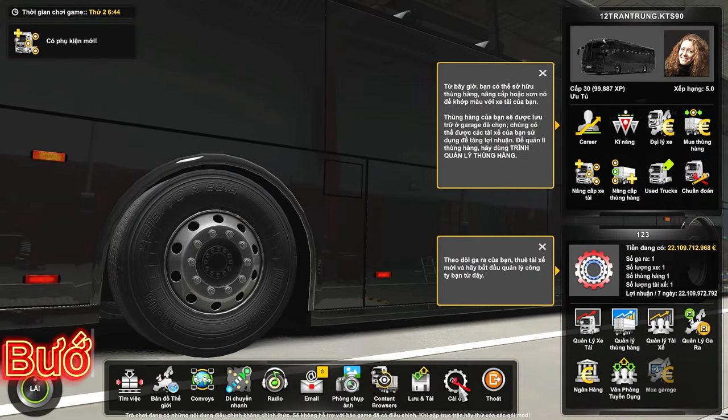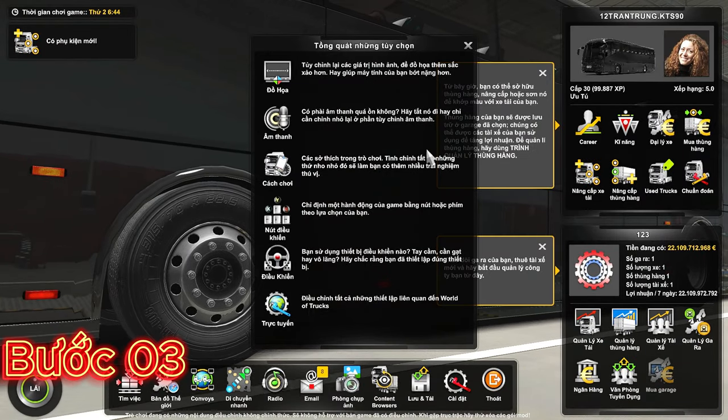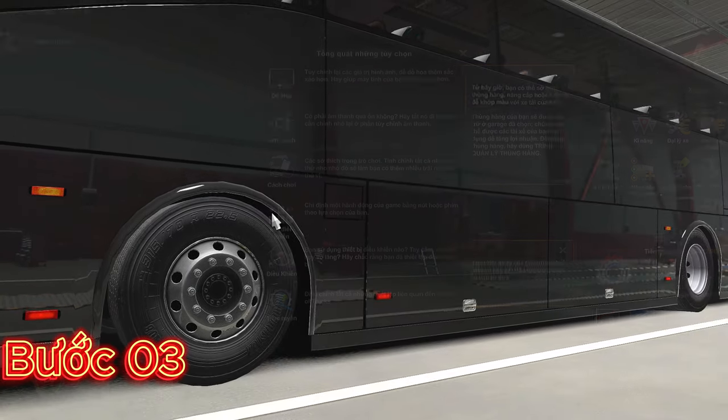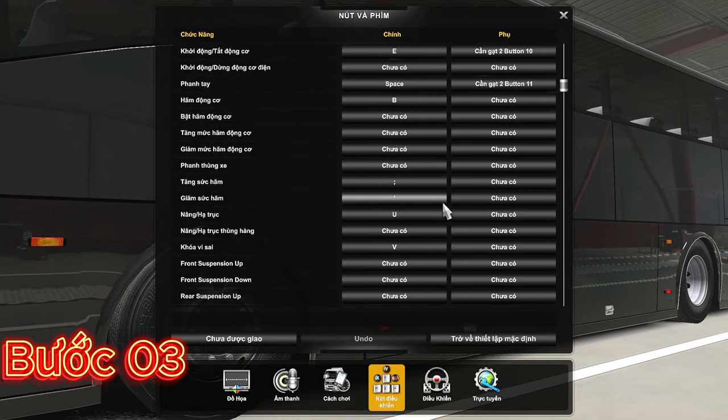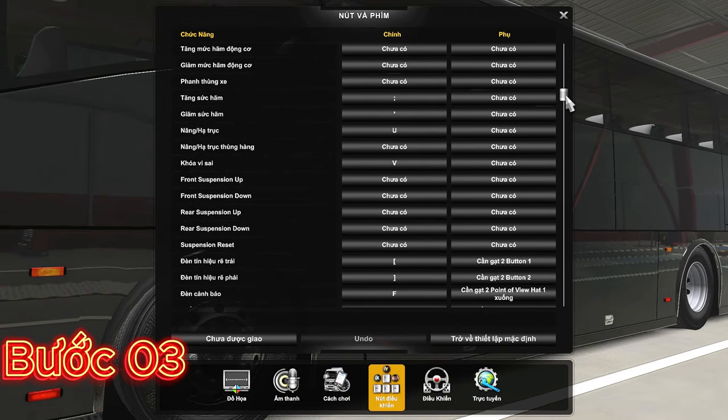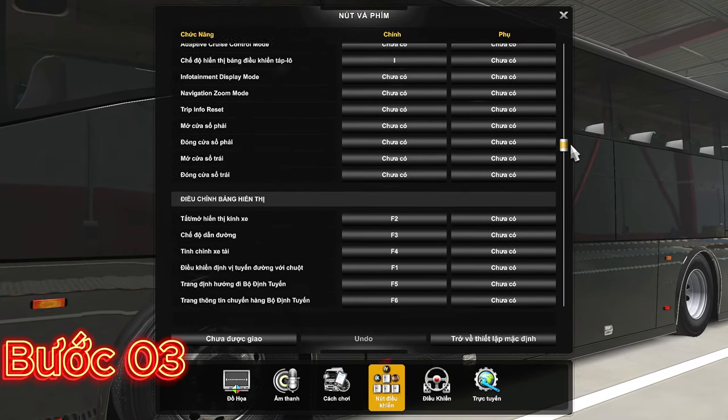Bước 3: Điều chỉnh nút điều khiển. Các bạn vào cài đặt nút điều khiển, thay đổi phím tắt cho 3 dòng này để tránh trùng phím tắt của bốt.